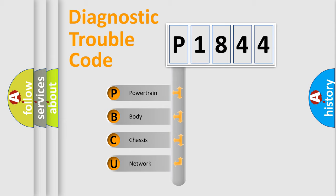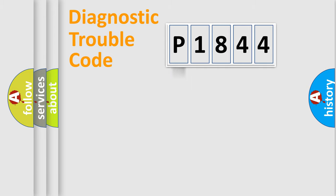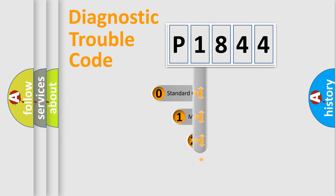We divide the electric system of automobile into four basic units: Powertrain, Body, Chassis, and Network. This distribution is defined in the first character code.